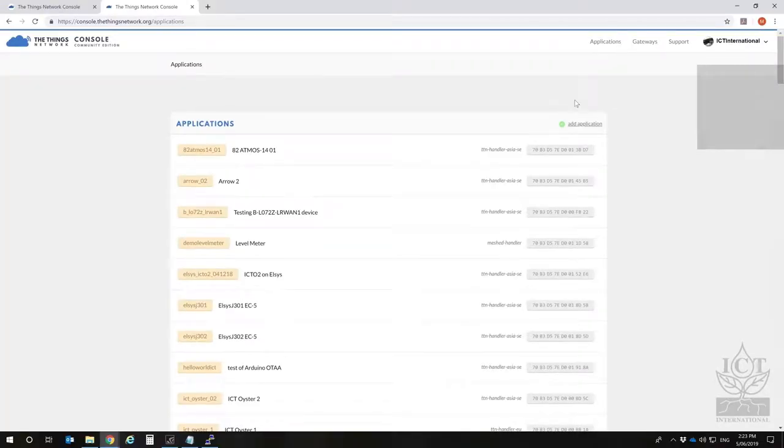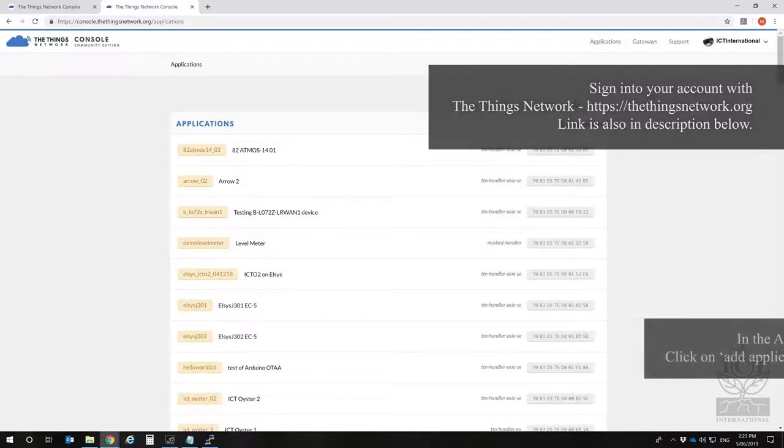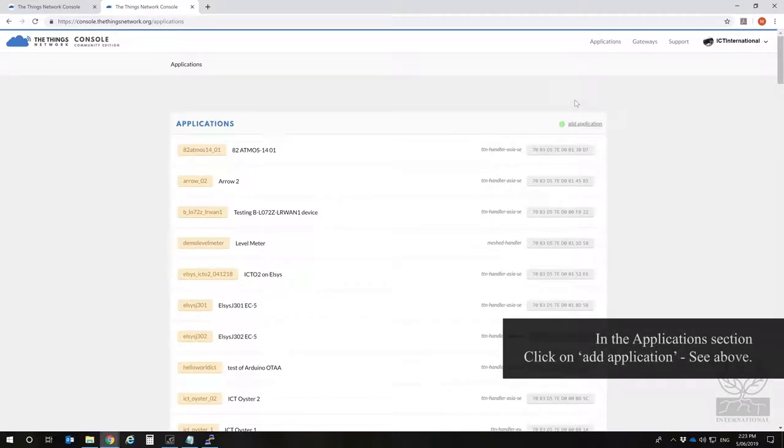Welcome to the ICT International MFR and S-node configuration tutorial, registering an application on TTN.